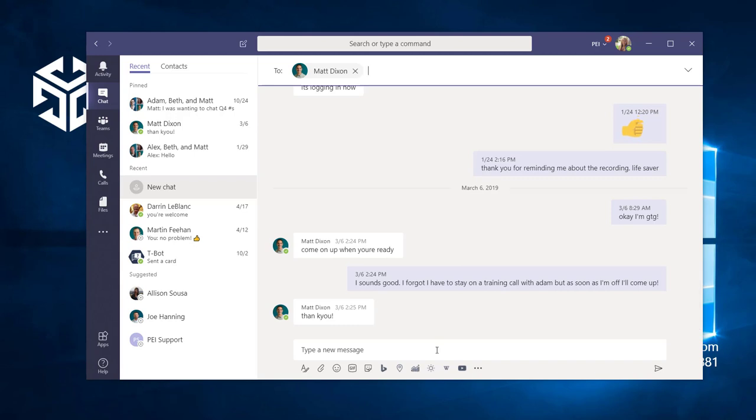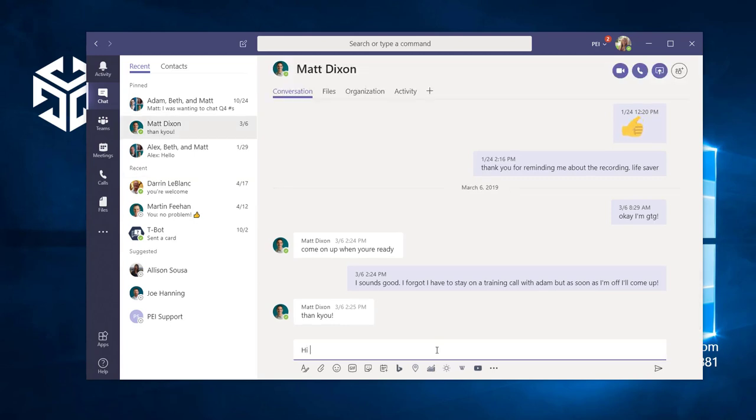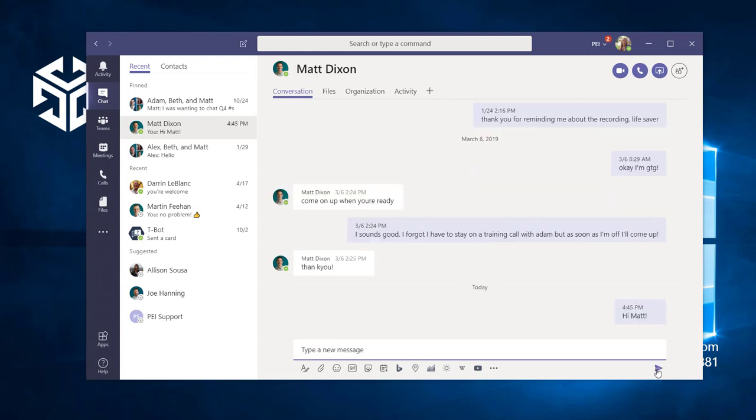All I need to do to jump into this conversation is place my cursor in the message box and start typing. Then, I can press enter or the send icon to send my message.